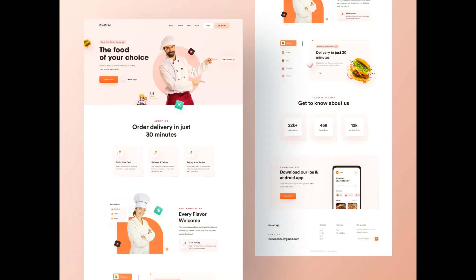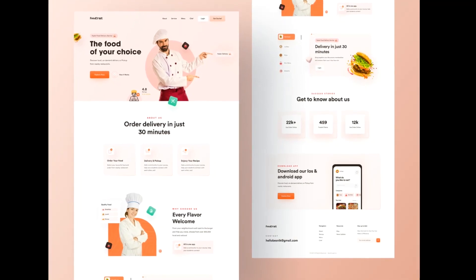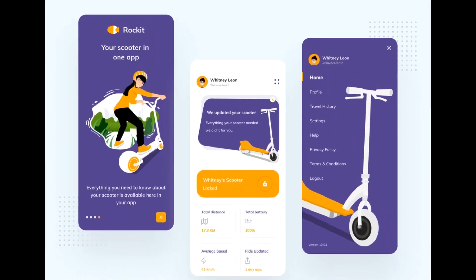Hello everyone. In today's video, we will see how we can design a stunning website layout or app layout by using Figma. If you are interested in UI design, then this video will be very helpful for you. I'm Saifur Oman from LancerCode and let's get started.